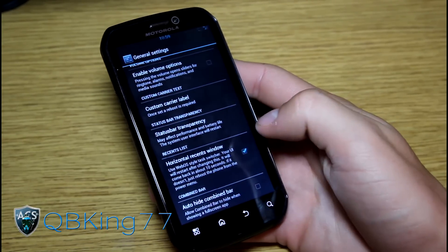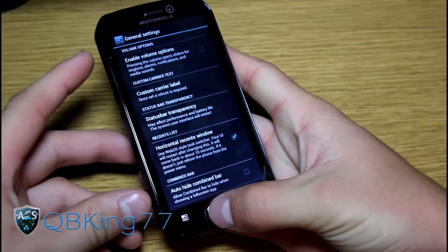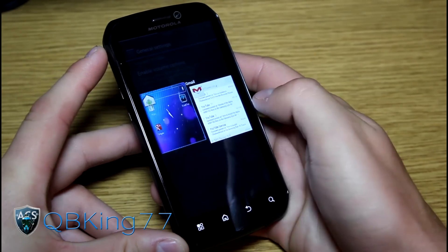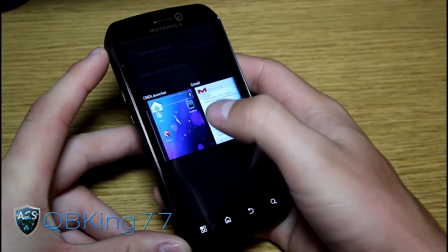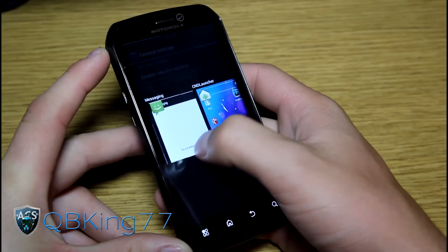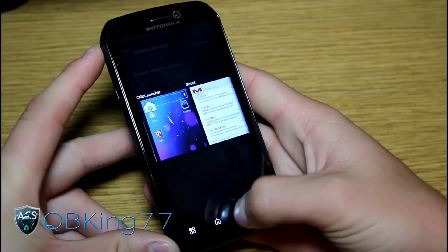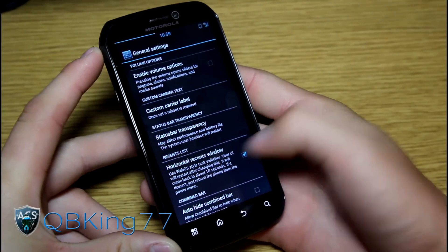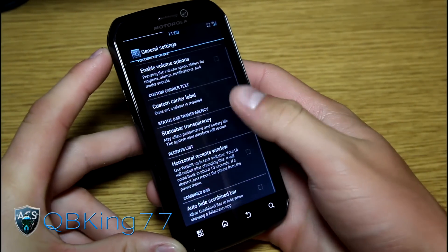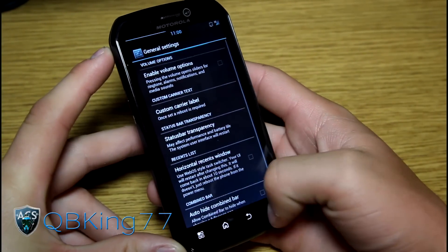You can have it be horizontal recent apps window if you want to try that. Press and hold the home button. And now they are horizontal. You can swipe up and down to exit out of your application. So if you like that instead of the vertical, you can change that. Which is nice.